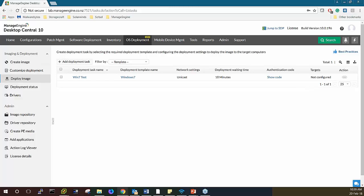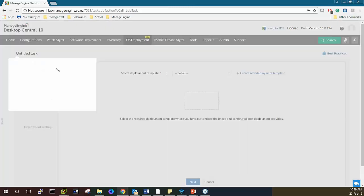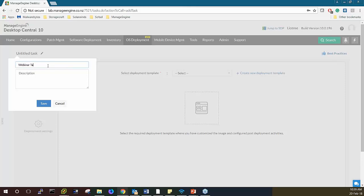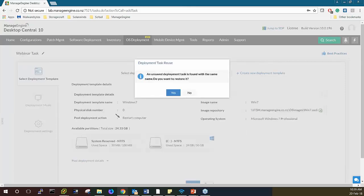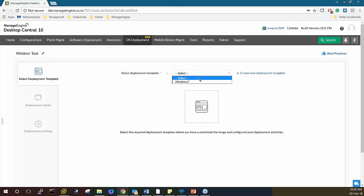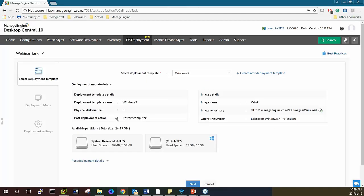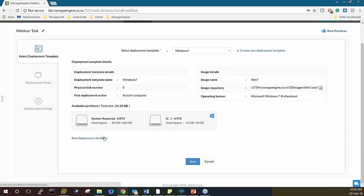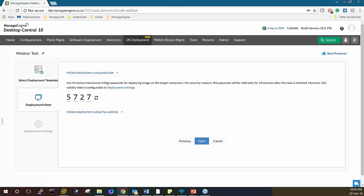Let's go ahead and add a deployment task — I'll name it 'Webinar Task'. I'll choose the template I created before and check the post-deployment settings entered in that template, then hit Next. There are two deployment modes: you can deploy an image by generating a passcode, or by remotely waking up a computer. By generating a passcode, you get a unique four-digit code that you enter on the target computer to deploy the image.